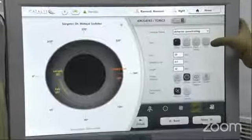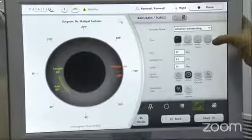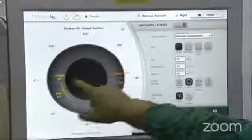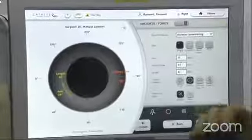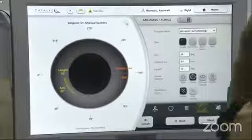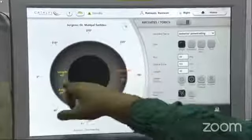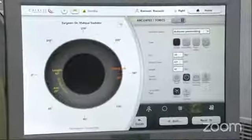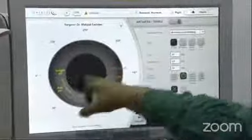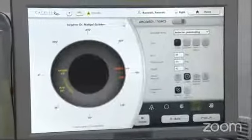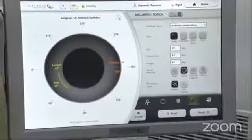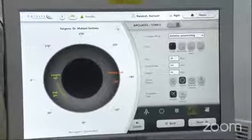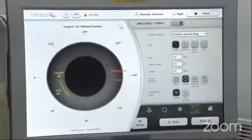There is also toric IOL alignment capability. You can have intrastromal marks in the cornea for doing toric alignment. Once you have the steep axis and know where the lens has to be placed, you can have intrastromal marks. You do not need a Callisto system because you can have toric markers in situ which will remain even post-operatively. Post-operatively you can check whether the lens is aligned in the proper position or not.